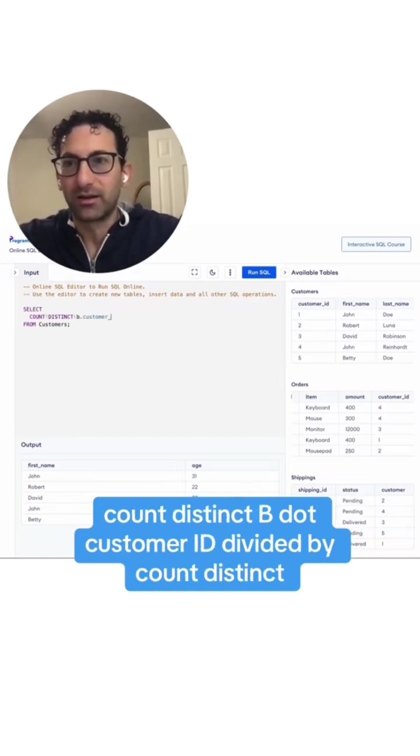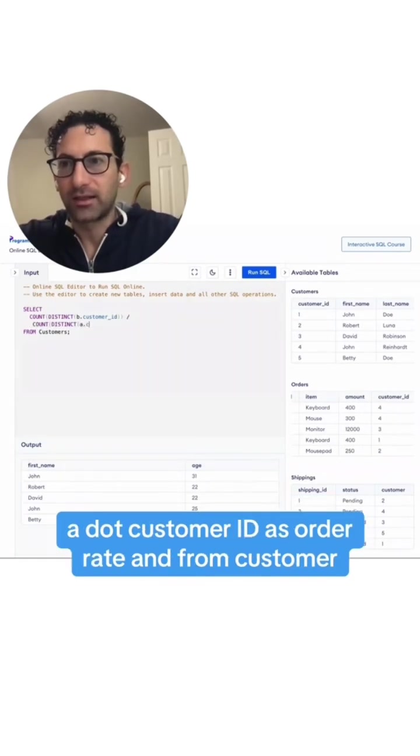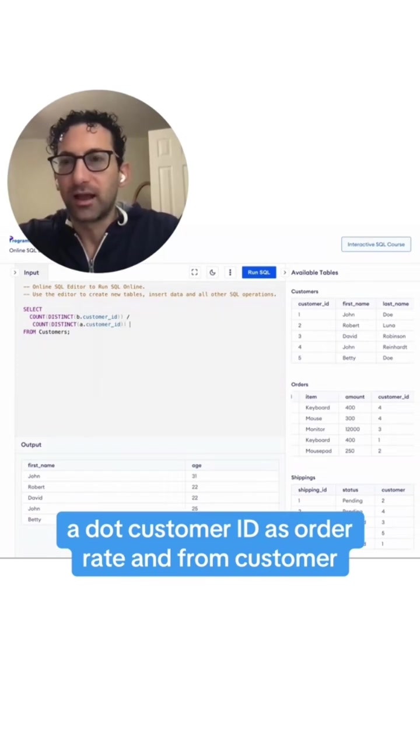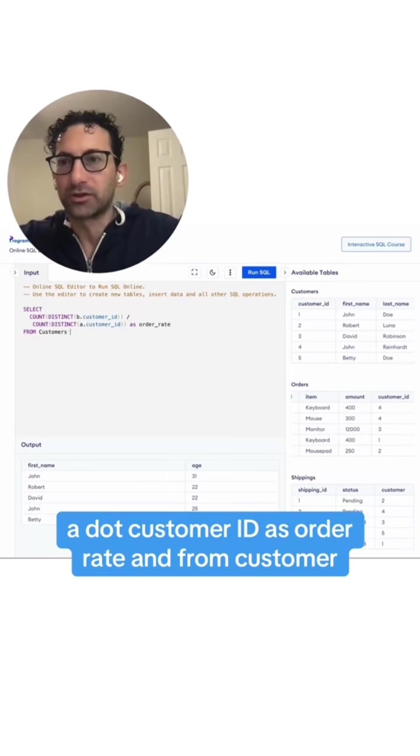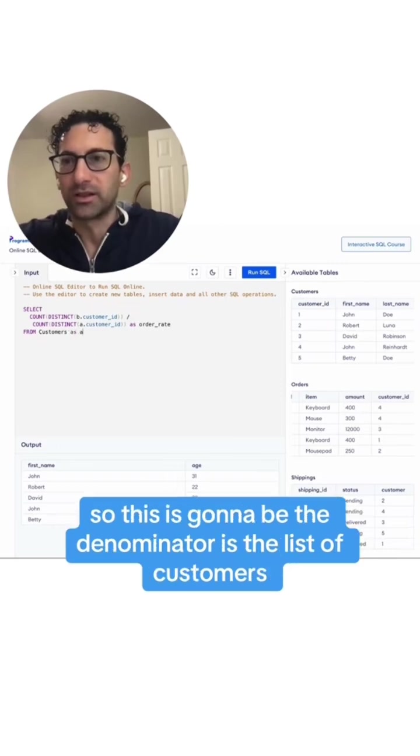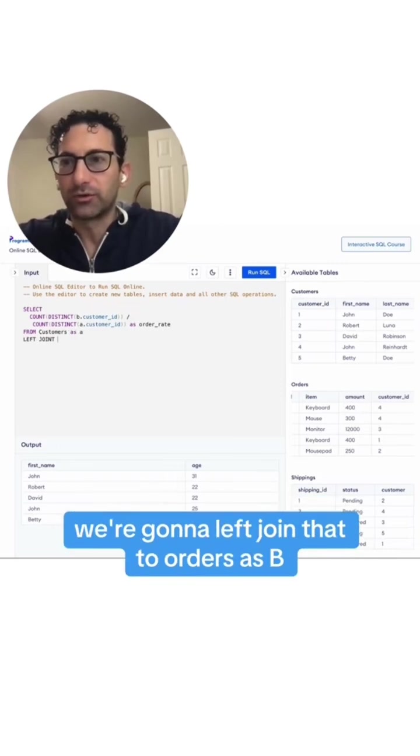Count distinct b.customerID divided by count distinct a.customerID as order rate from customers. So this is going to be the denominator - the list of customers. We're going to left-join that to orders as B.